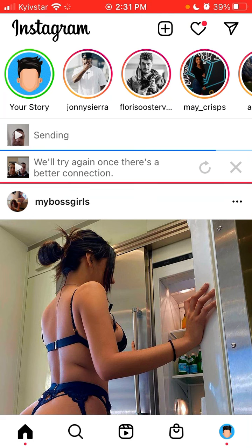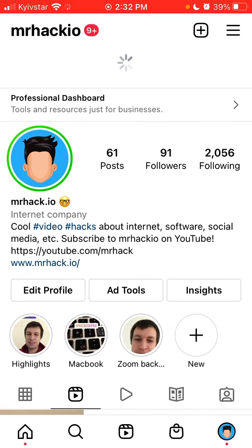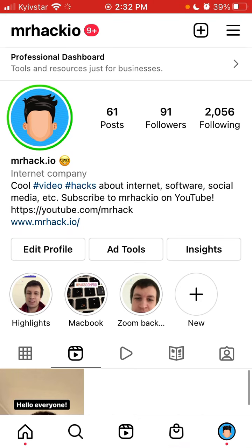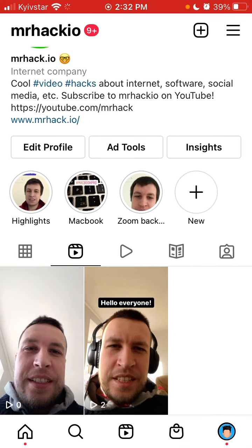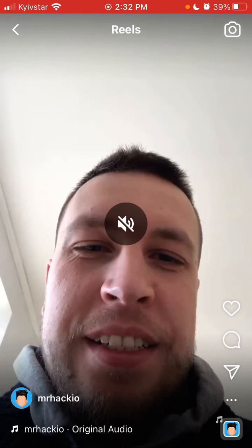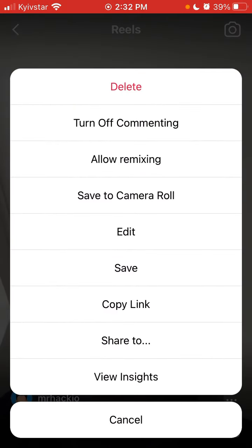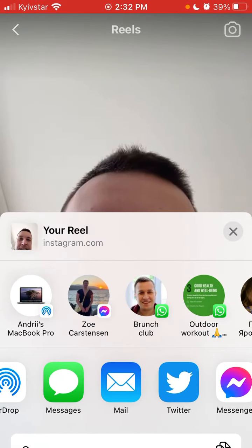So now this reel is shared and it will appear in the Reels tab. As you can see, this is it. From here I can tap on the three dots at the bottom, and from here I can share it.